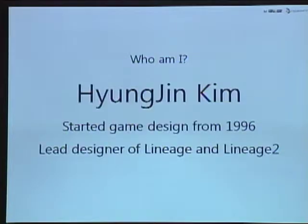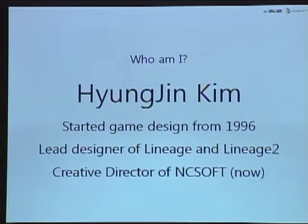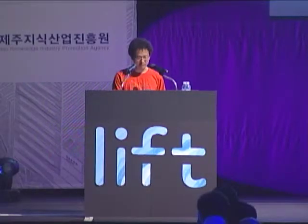My name is Kim. I started designing games from 1996. I joined NCSoft in 1998 and served as a designer and lead designer of Lineage 1 and Lineage 2. Currently I'm a creative director and also the head of the design team.